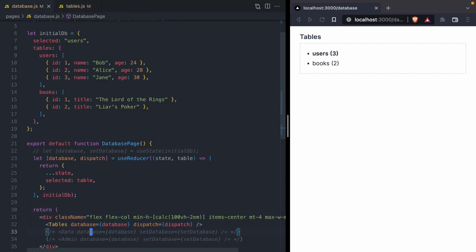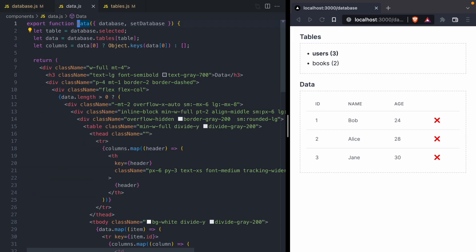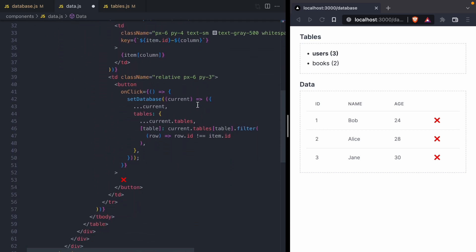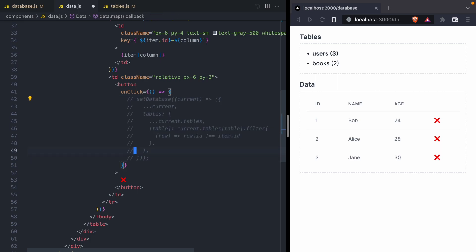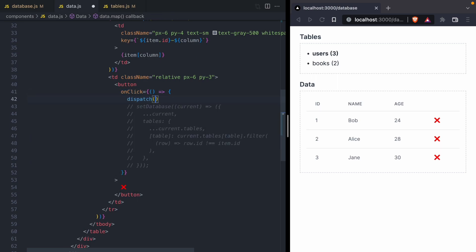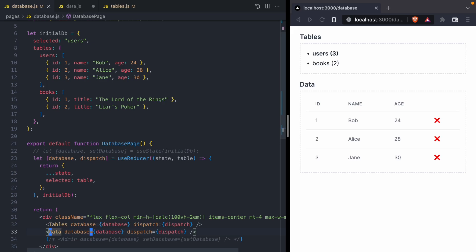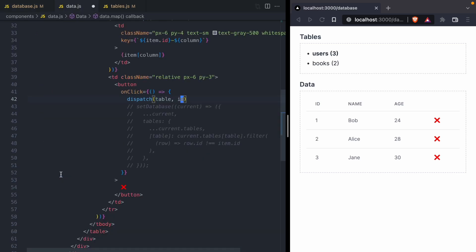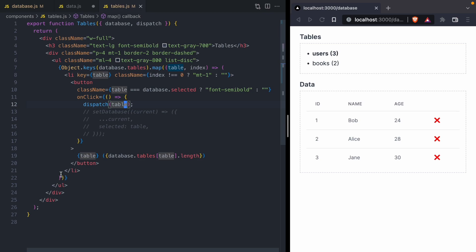Let's go on and get our data component working. No more setDatabase — we're going to use dispatch instead. Down here are the red X's that delete rows from the database. Since we no longer have access to setDatabase, we are going to comment this out and instead use dispatch. We have to think about what we want to dispatch. Since we need both a table name and an ID of the item we want to delete, we'll pass these two things to our dispatch function. Currently our dispatch function only knows how to do one thing — select a table — but here we need it to delete an item from a table.